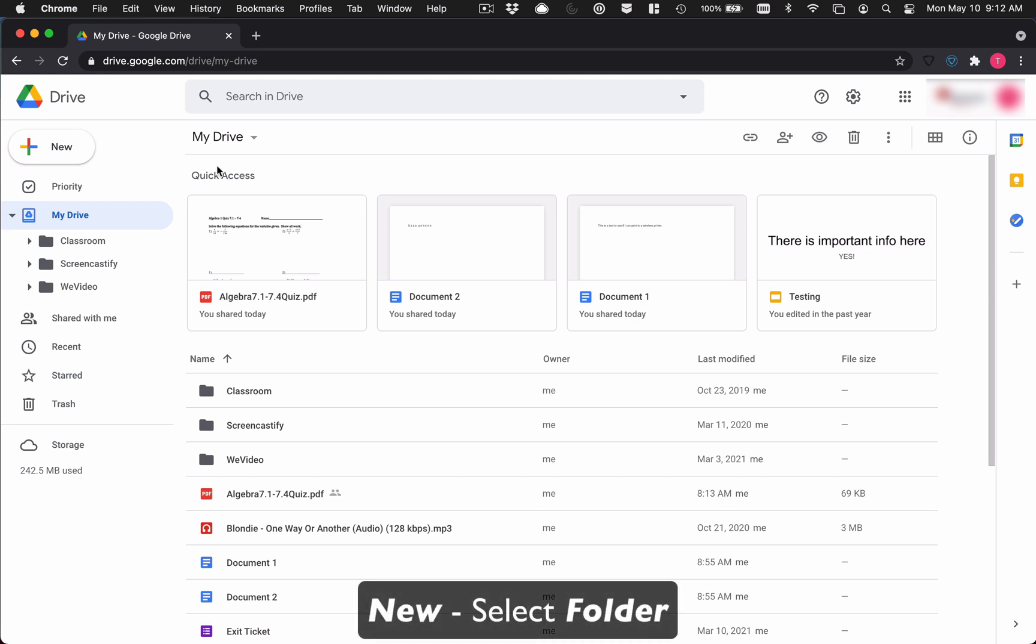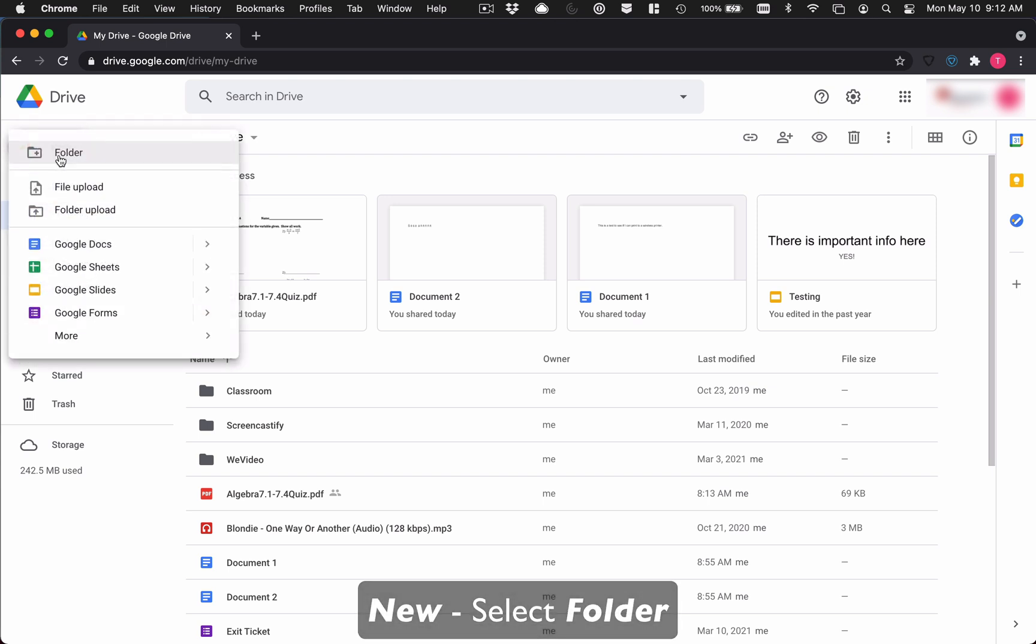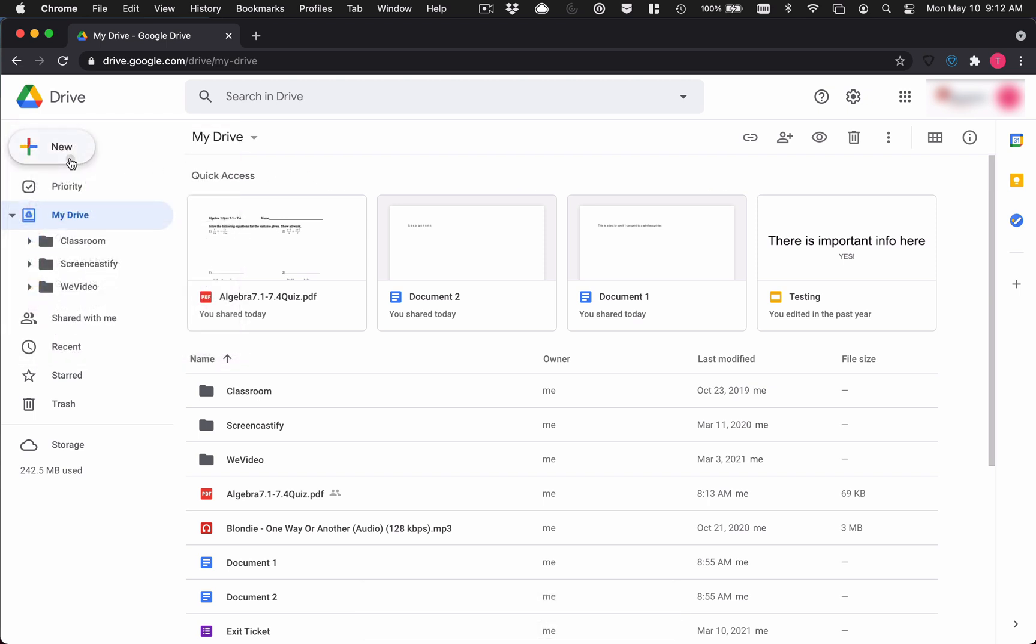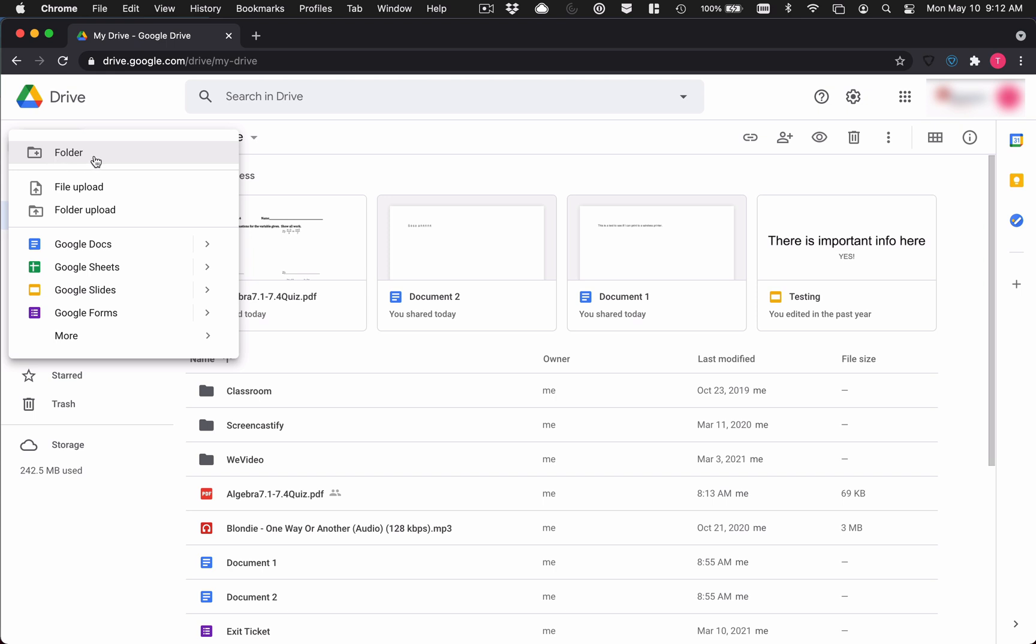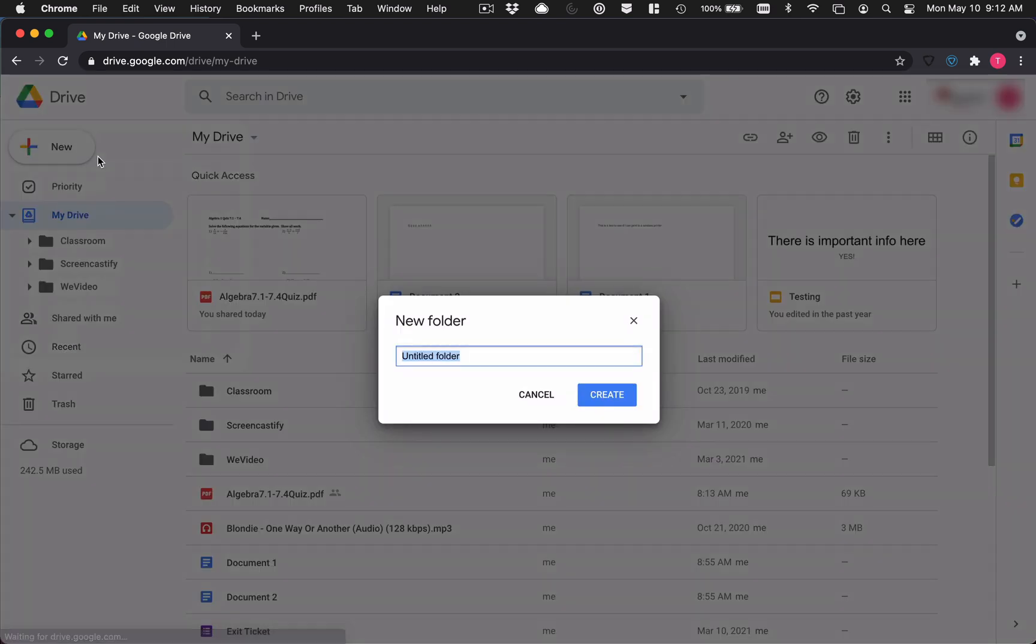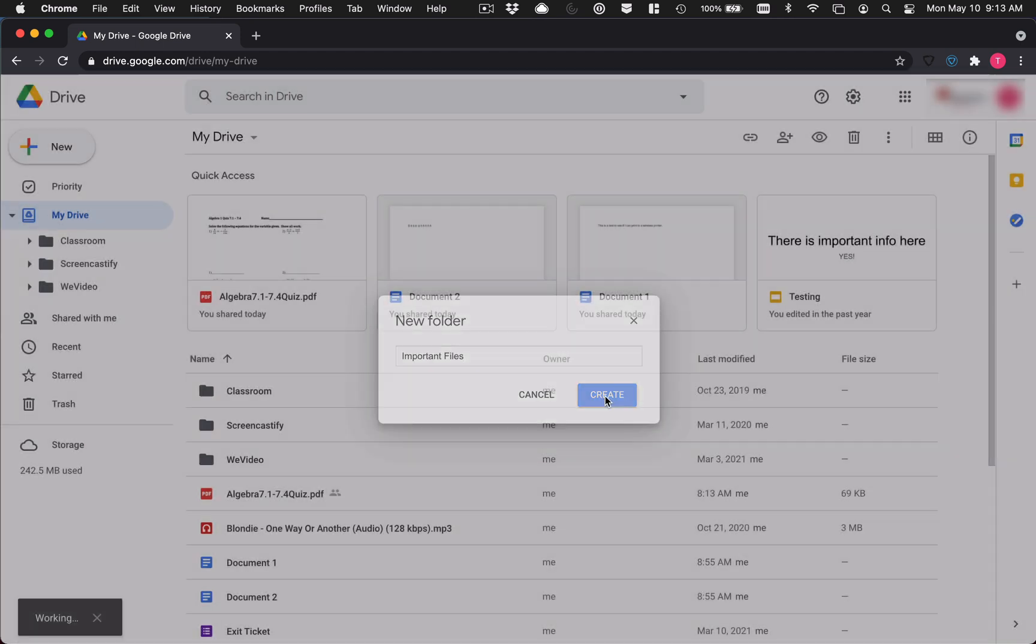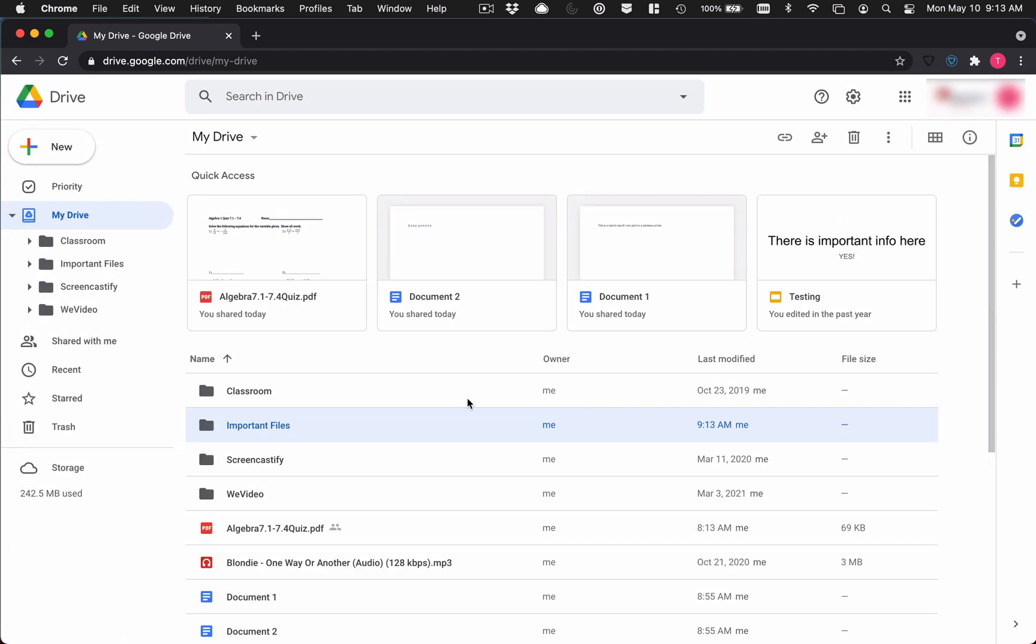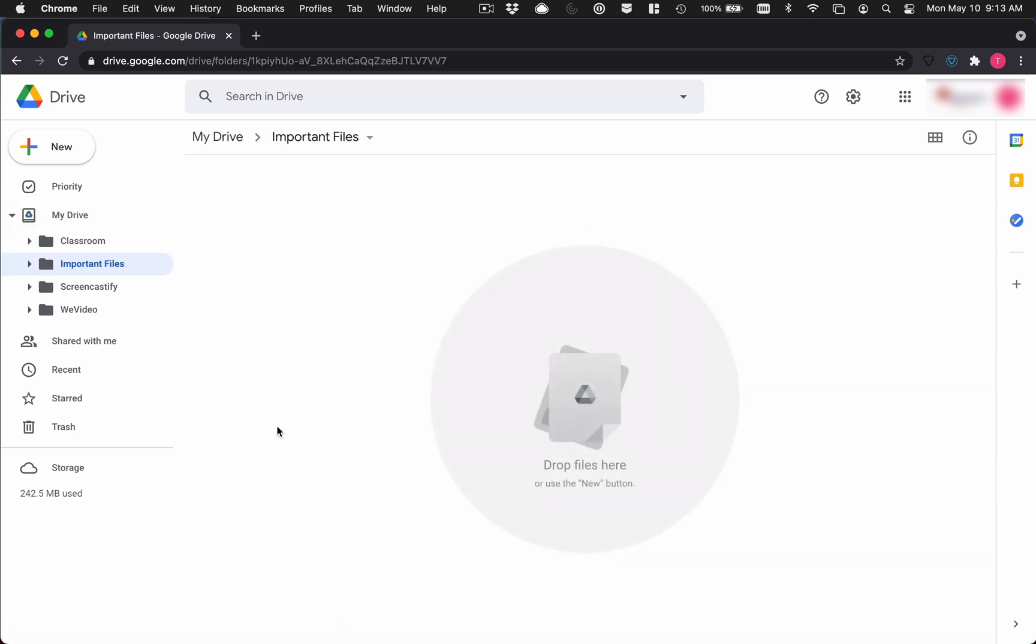So the first thing we're going to do is we're going to make a new folder. I'm in Google Drive here. New folder. And I'm going to name it something that I can remember so it's really easy to find when I'm transferring stuff. So I'm just going to call this one important files. And there it is. And when I open this guy up, it should be empty. Perfect.